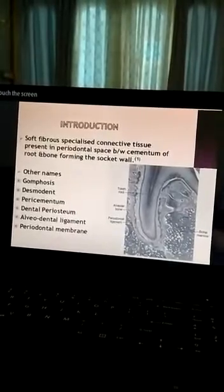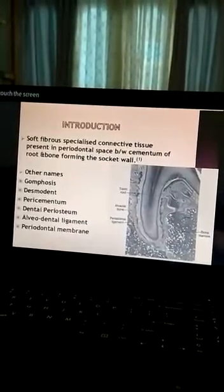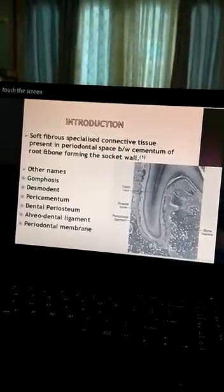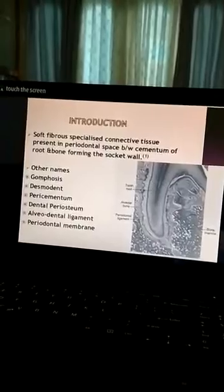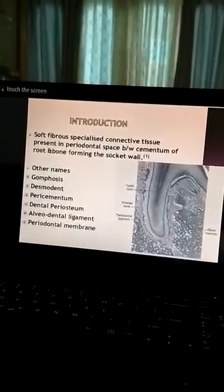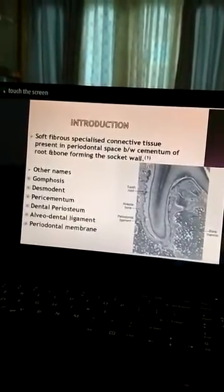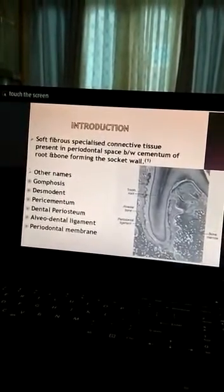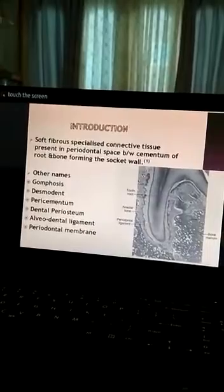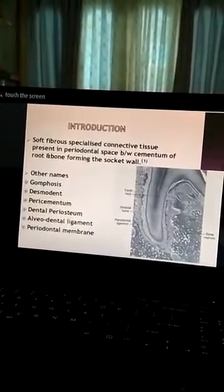The other names of the periodontal ligament are: gomphosis, desmodontal, pericementum, dental periosteum, alveolo-dental ligament, and periodontal membrane.